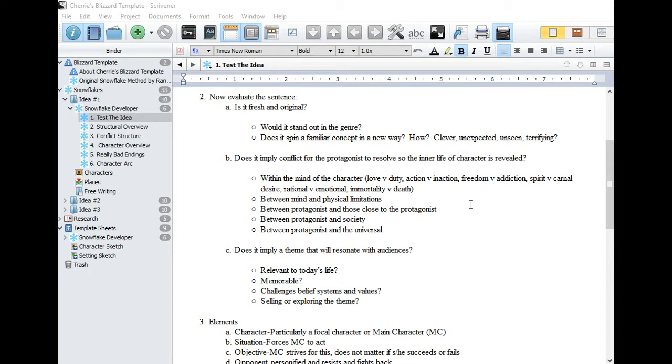Is it between the mind of your character and his physical limitations? Perhaps he's handicapped? Between your protagonist and those close to the protagonist, like family members or friends, co-workers? Between your main character and his society? Or perhaps between your main character and the universe itself, his luck or misfortune?